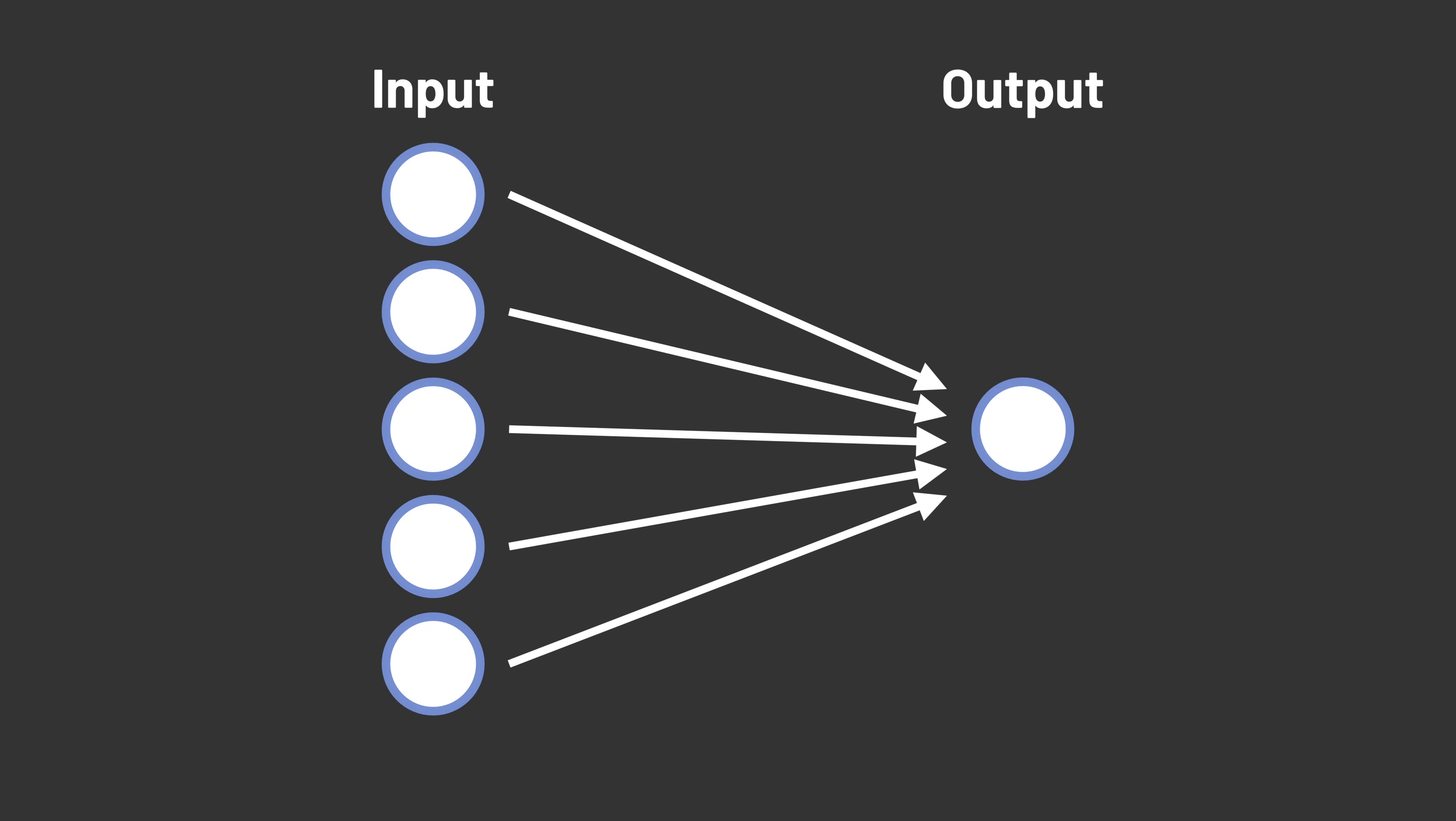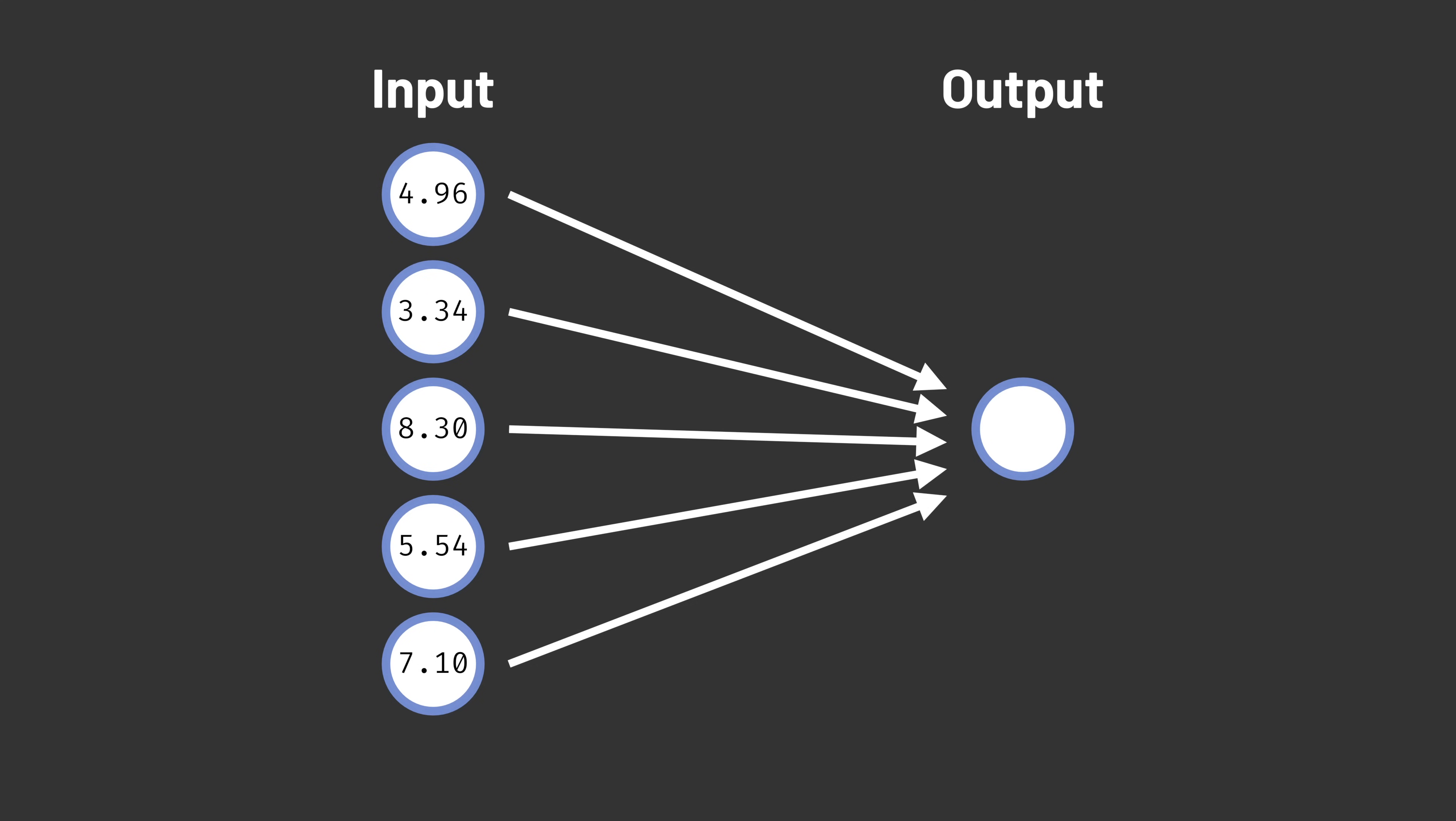Instead of the input layer being entirely binary, we can represent more possible inputs by allowing the inputs to take on any real numbered value. Now, to calculate whether the output fires,